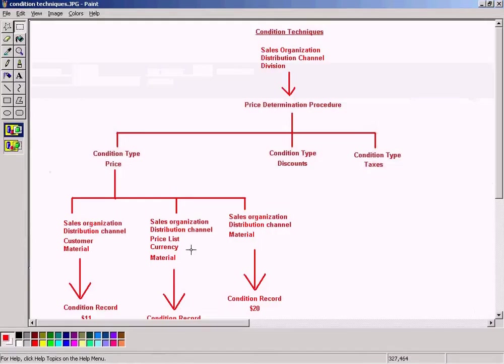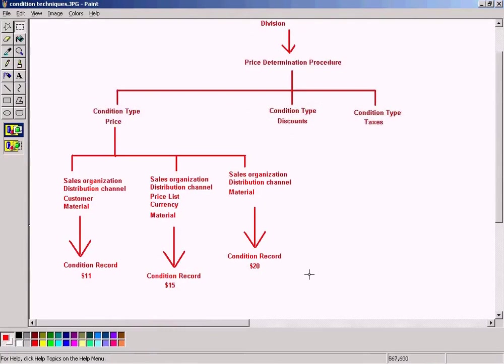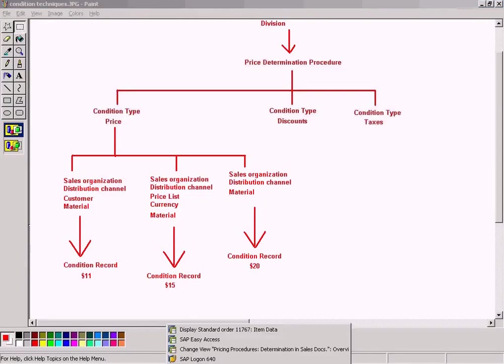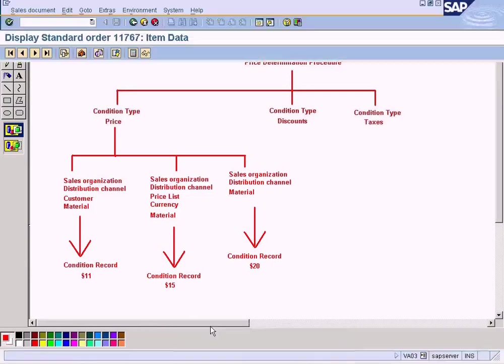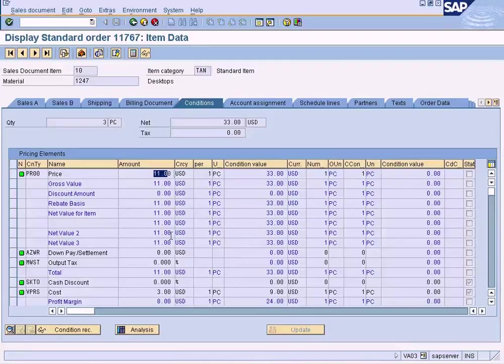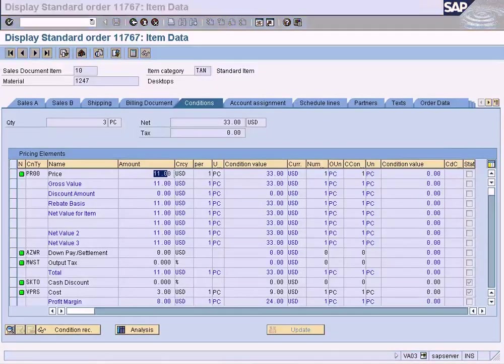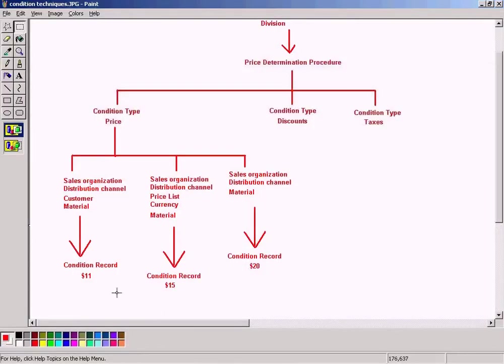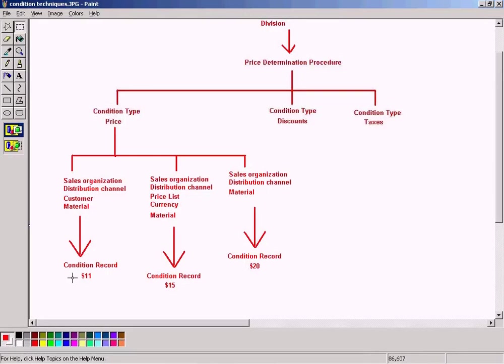Okay, I prepared a slide here. Please look at this slide. We have seen what the condition record is all about. The condition record is the value that you are seeing here—$11, $15, $20, or whatever. But what we need to know is how to assign this condition record to a condition type and thereafter to the price determination procedure and so forth.